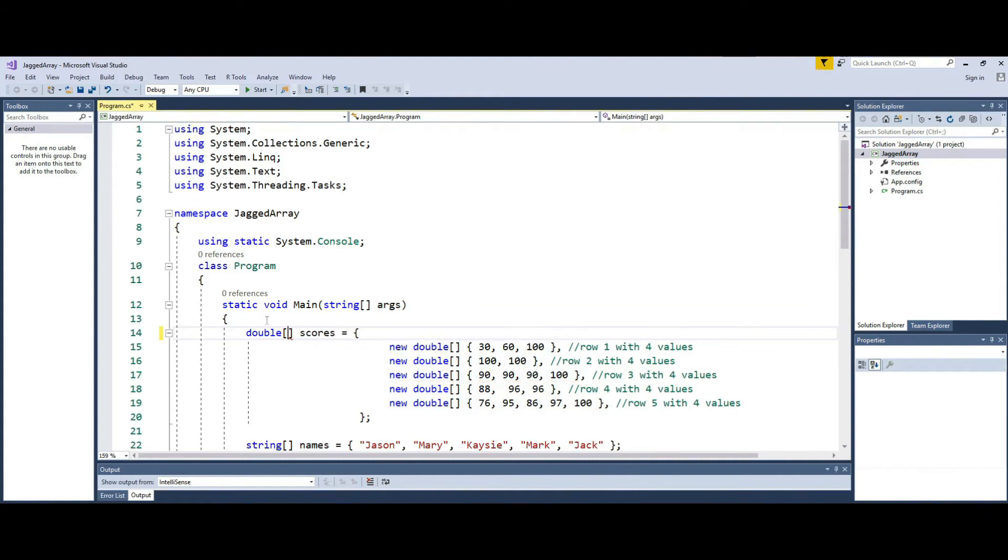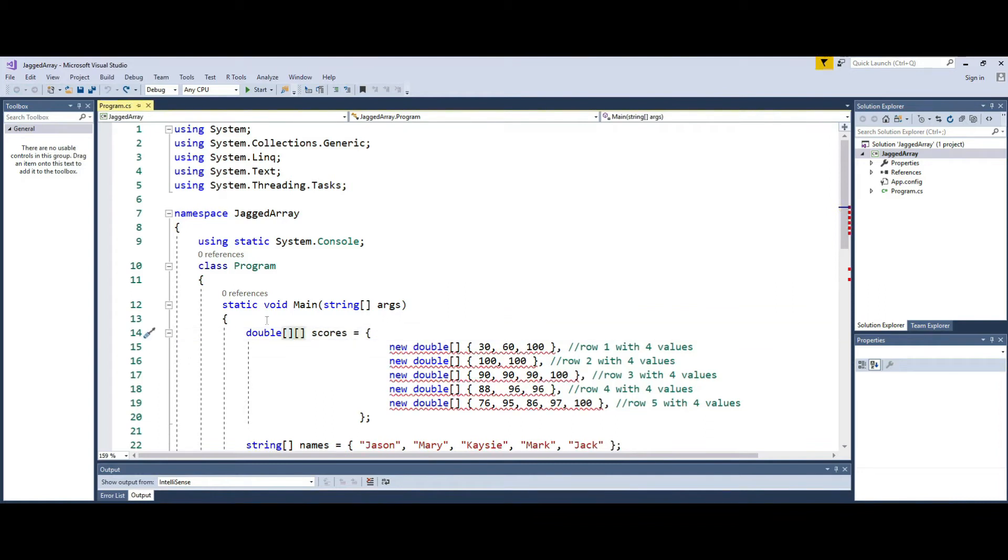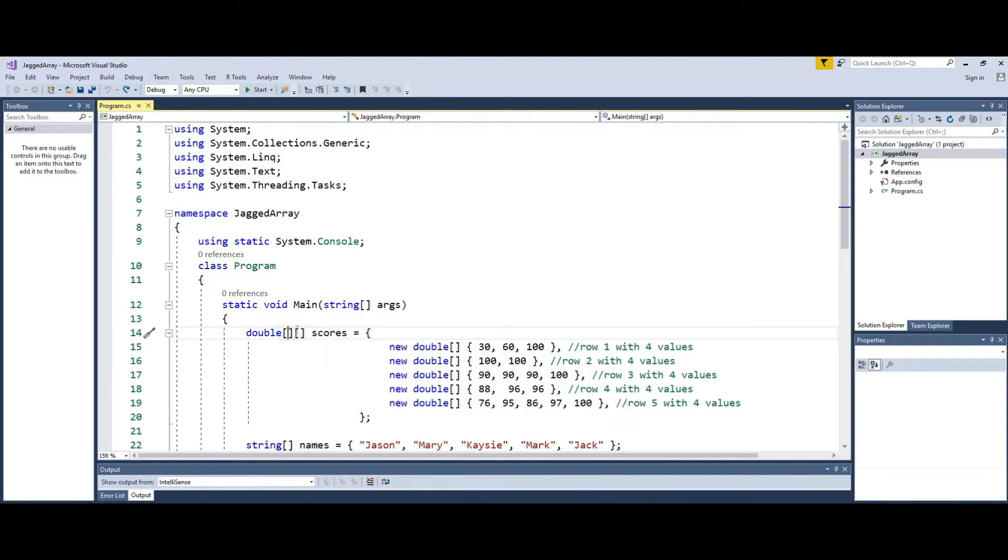Now you create two separate square brackets to show that these are two separate arrays, two separate levels, meaning that the entire array is not in one uniformity. That's why you create two separate square brackets in C-sharp.